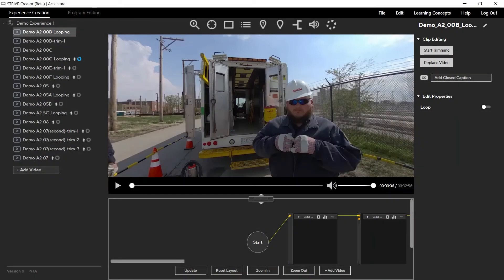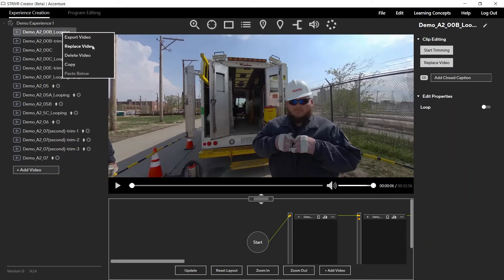You can also right-click a clip name to reveal a menu that allows you to export, replace, delete, or copy clips.